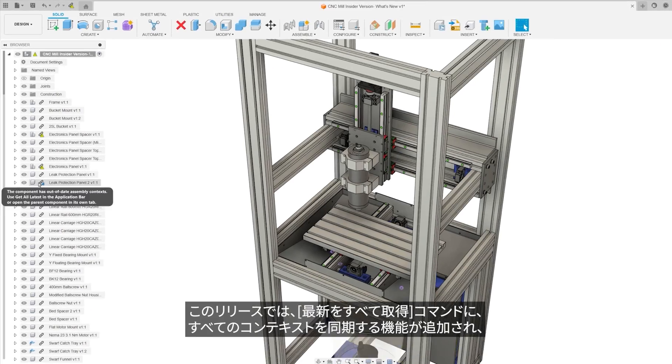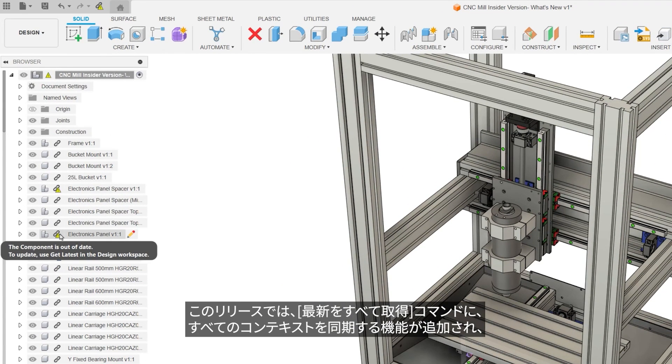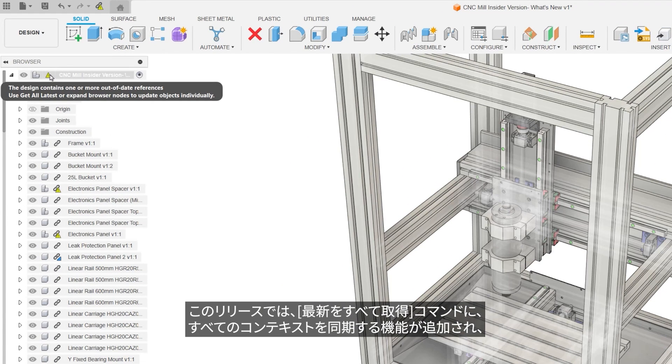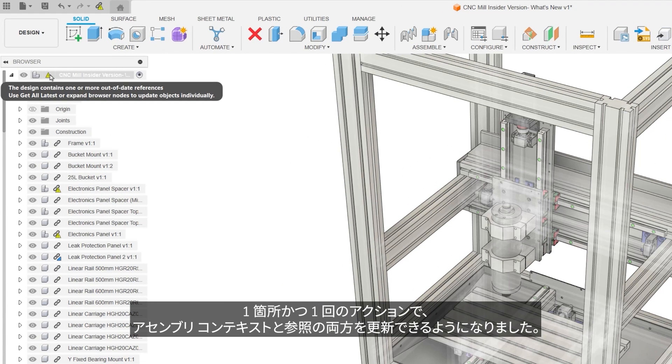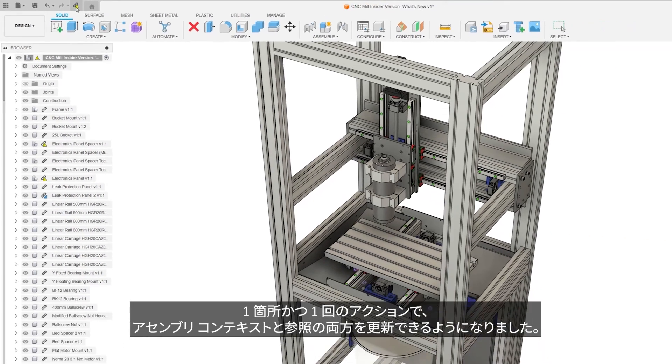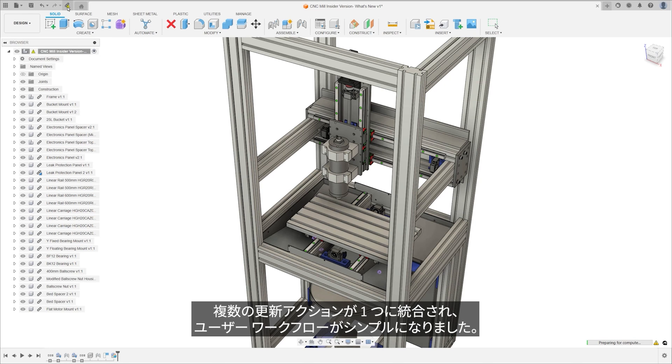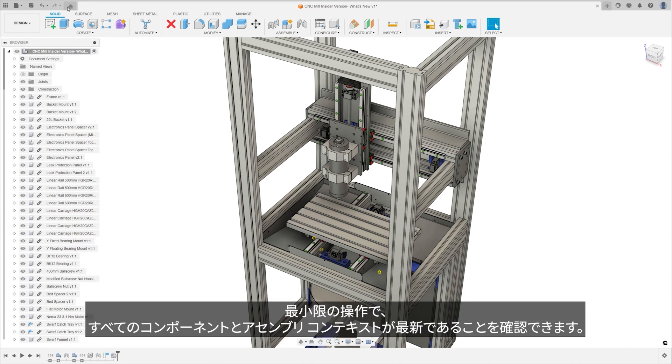This release will bring sync-all-context capability into the get-all-latest command, creating a single location to update both assembly context and references in a single action. This simplifies the user workflow by consolidating multiple update actions into one, ensuring that all components and assembly contexts are current with minimal effort.